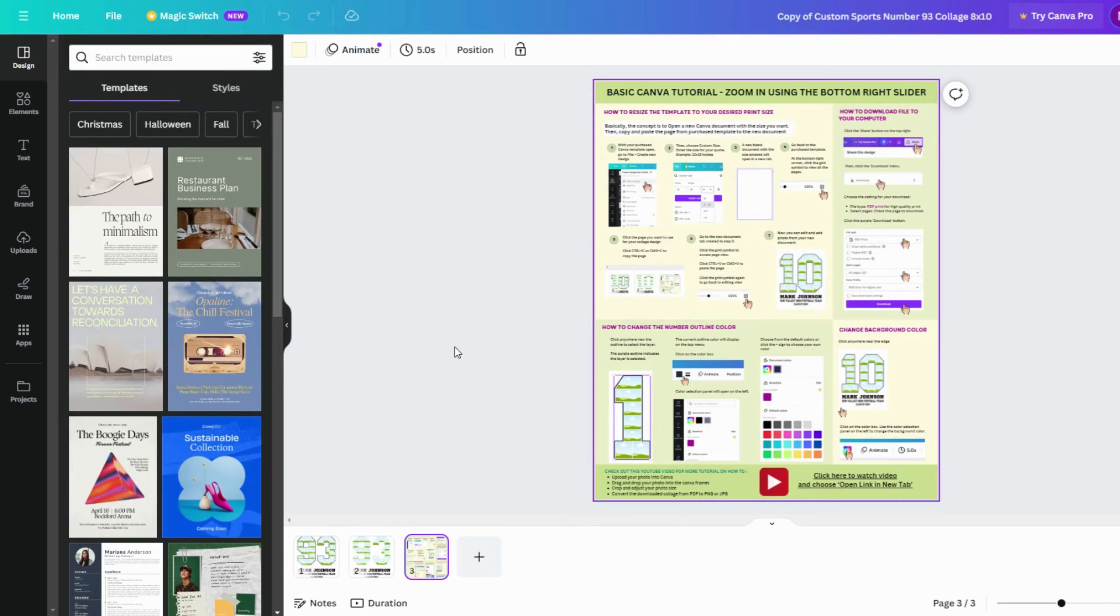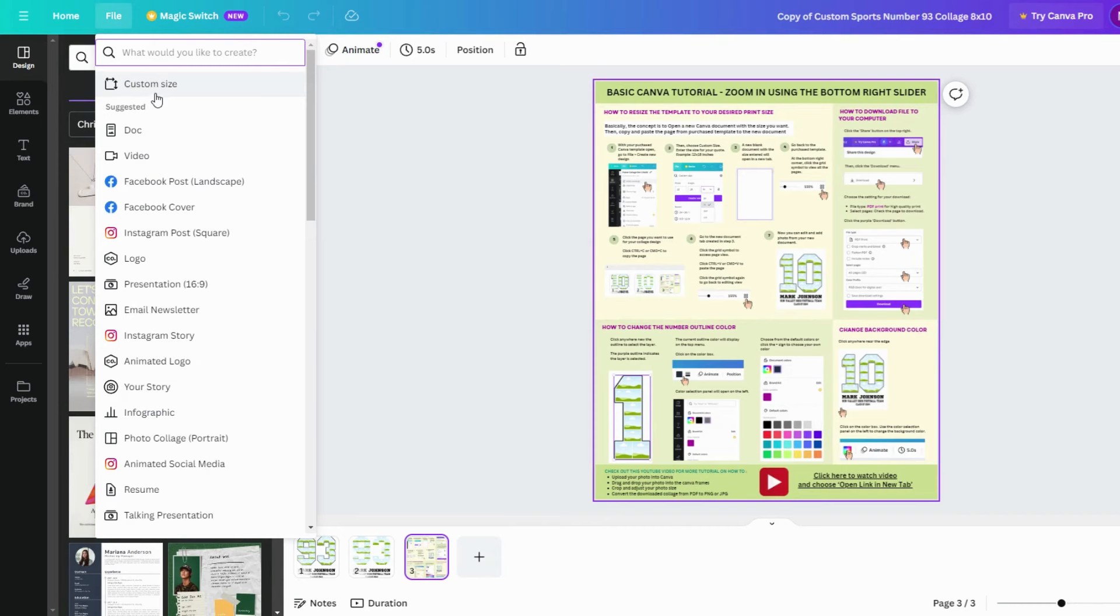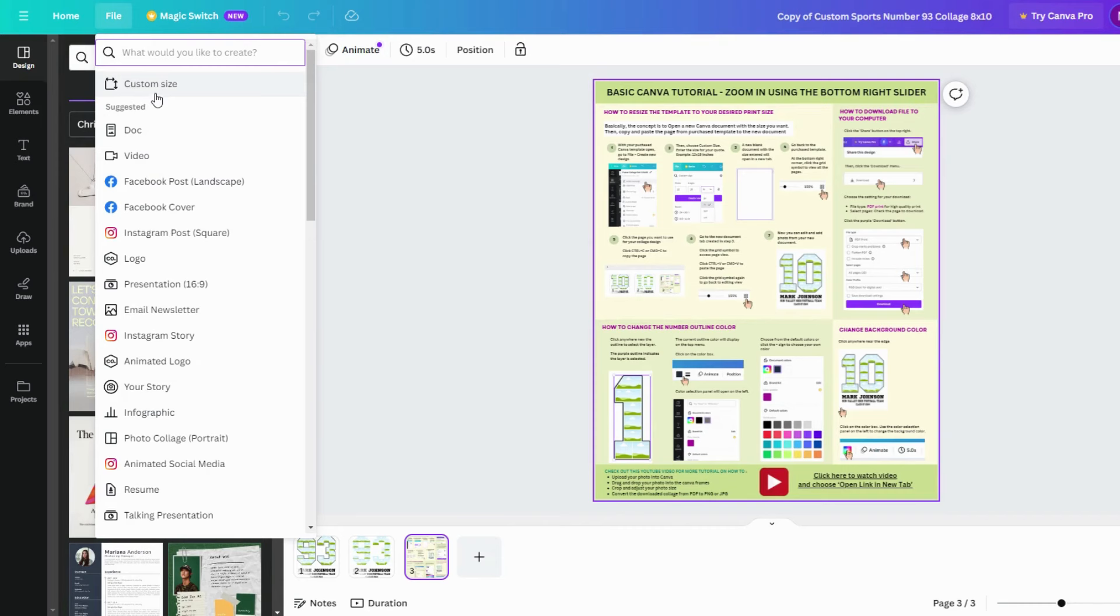Next I'm going to show you how to resize the template to the print size that you want. With the original template open, go to File and click Create New Design. Choose Custom Size and enter the unit and size you want for your final collage and click Create New Design.